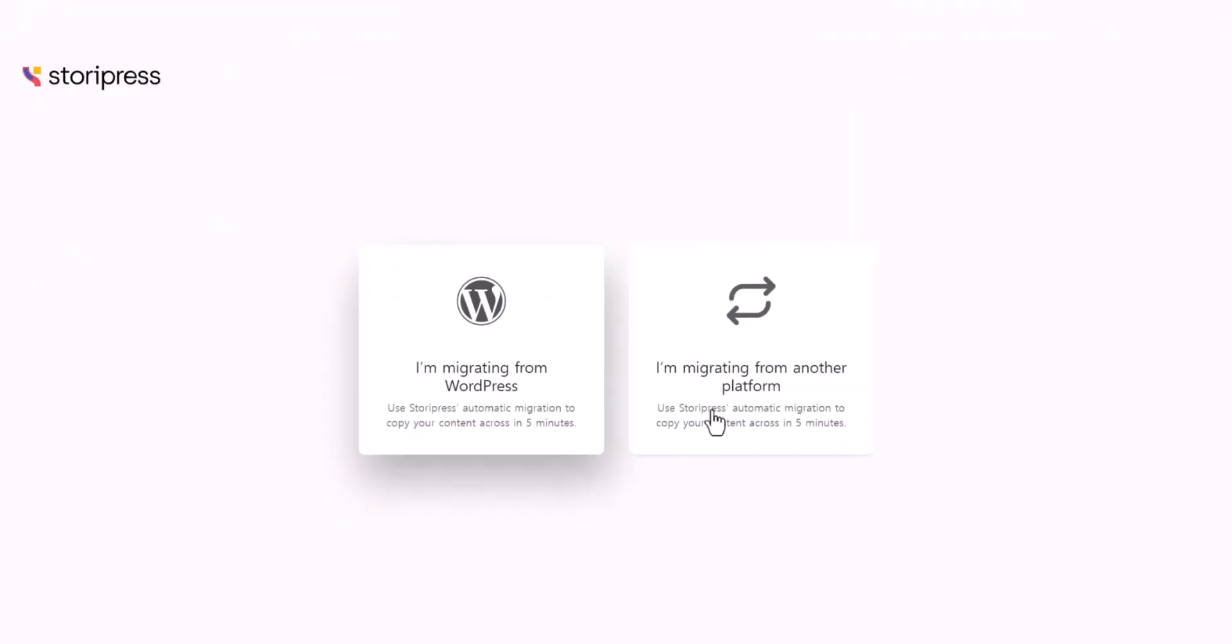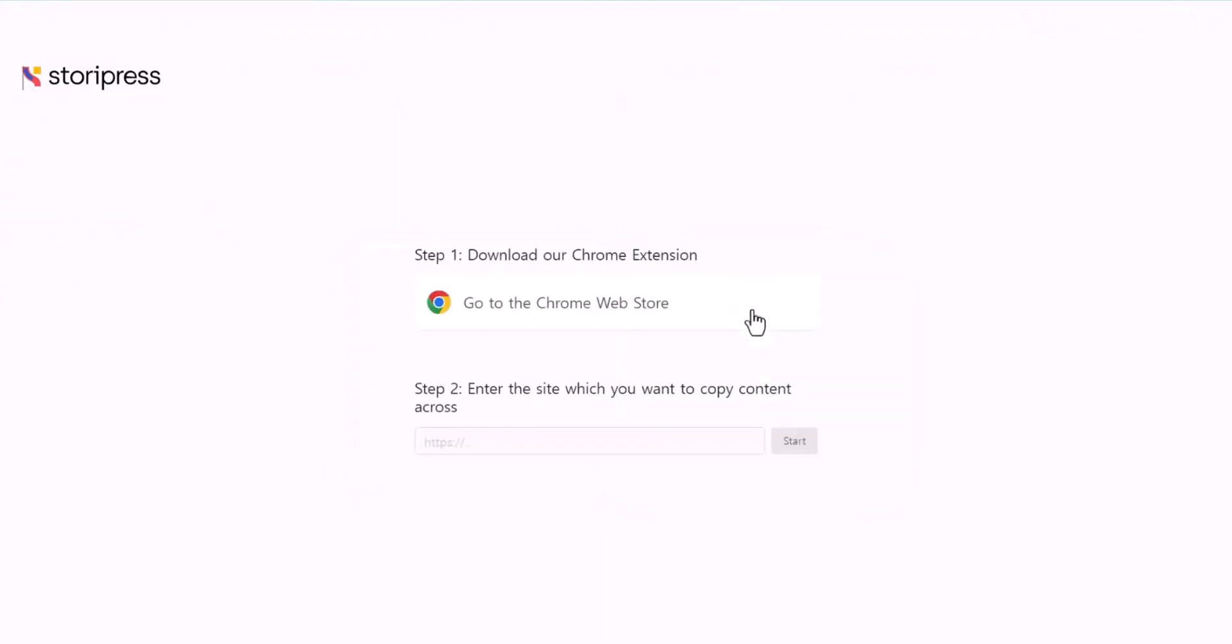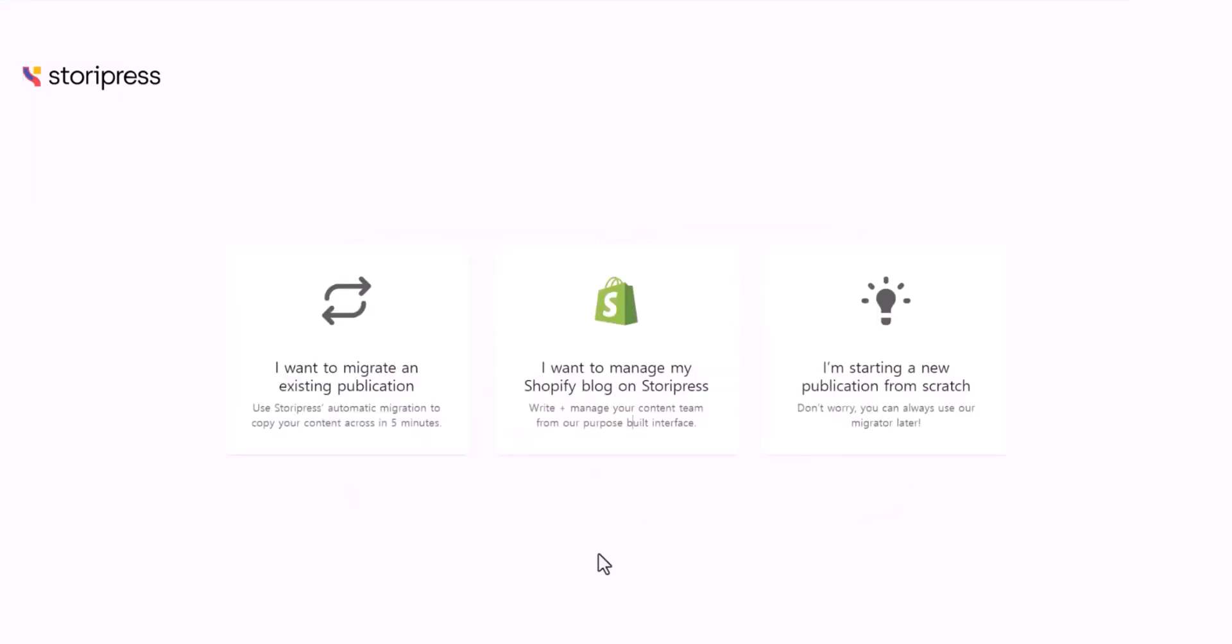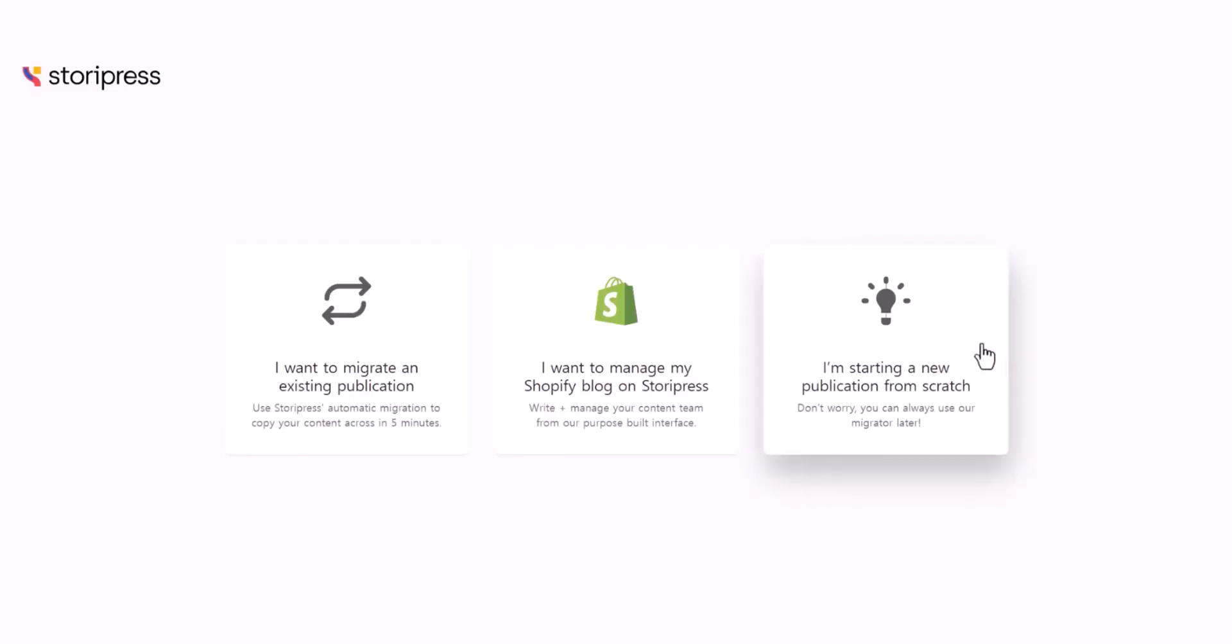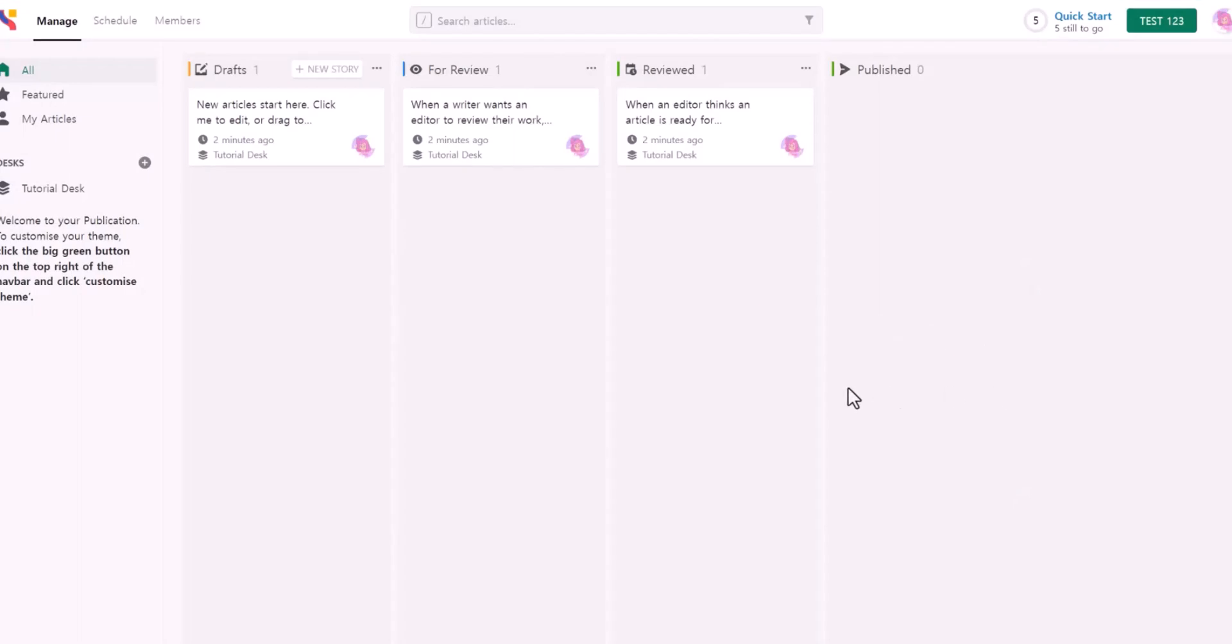The second option is I'm migrating from another platform. You need to install the Chrome extension, then you can add the URL and hit start. Another option is I want to manage my Shopify blog on StoryPress. You can connect your Shopify store to StoryPress. The last one is I'm starting a new publication from scratch. I'm going to click this one to show you.